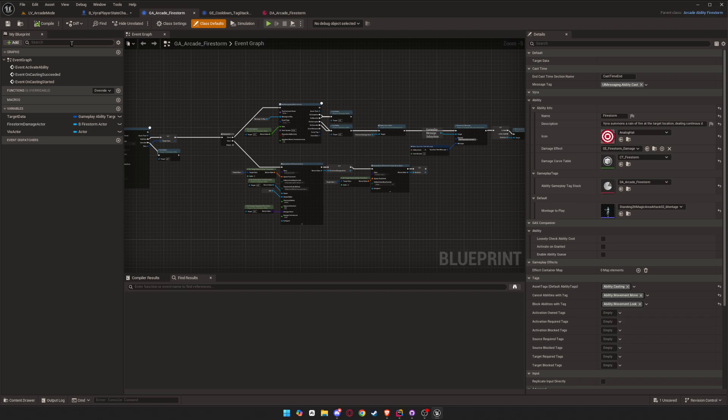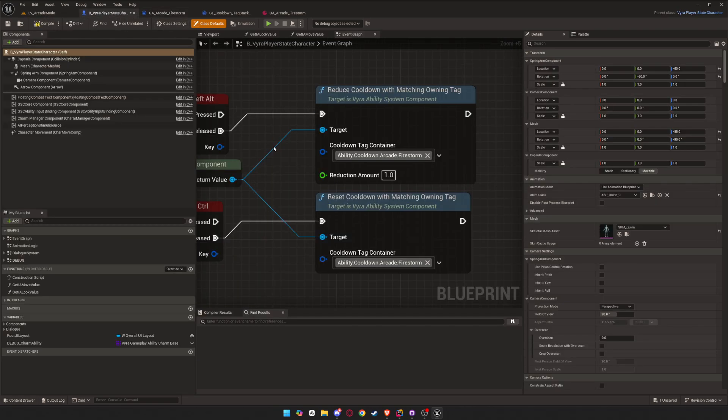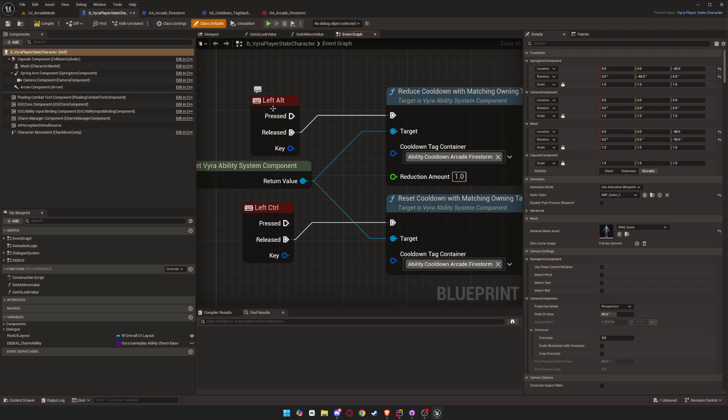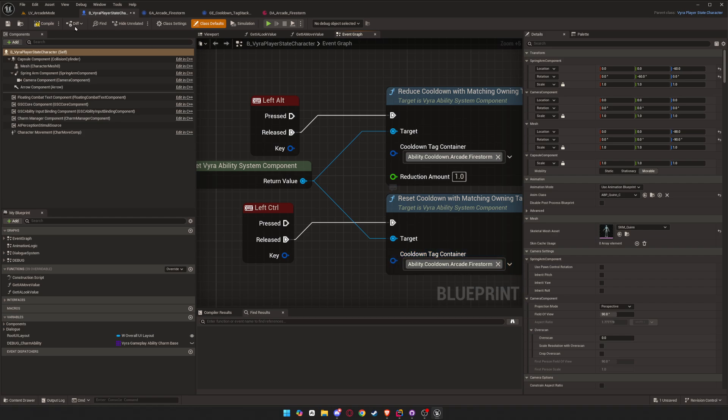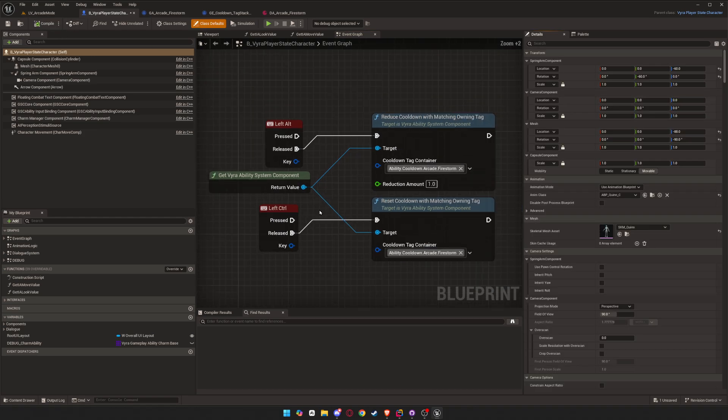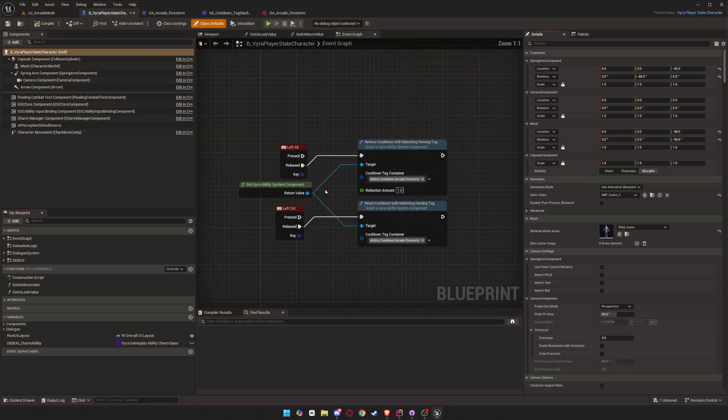And to show it off, we can go here. And as you can see, when I press left alt, I will reduce it by one. And when I press left control, it will just get completely removed. Let's play.